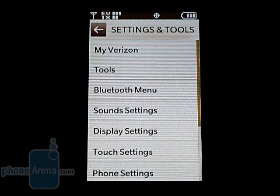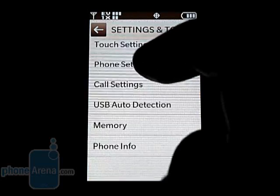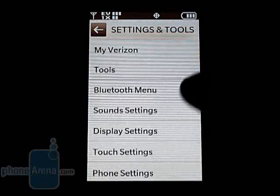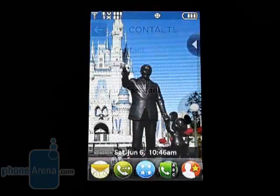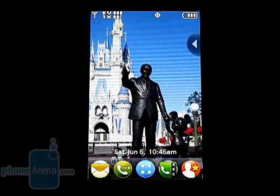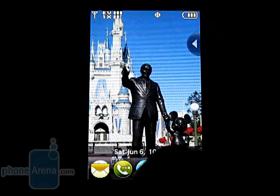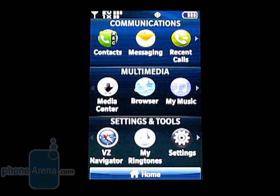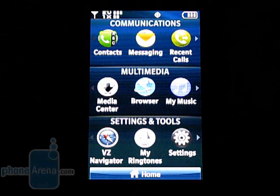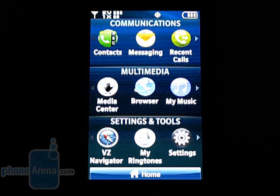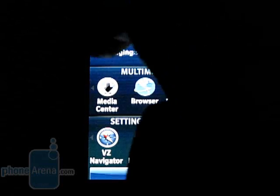Pressing on one will take you to that menu where you can scroll up and down the list as well as side to side to go between menus. The default theme is called Modern Retro, but you can also change to Blue Inspiration. It shows three sections for communications, multimedia, and settings and tools which are divided equally on the screen. Each one of these categories has six icons, but only three are shown at a time.